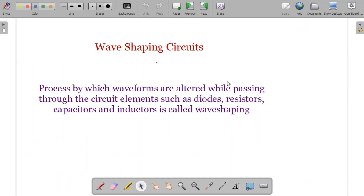Wave shaping is the process by which waveforms are altered while passing through circuit elements such as diodes, resistors, capacitors, inductors, etc. Some circuit elements are linear circuit elements and others are non-linear.